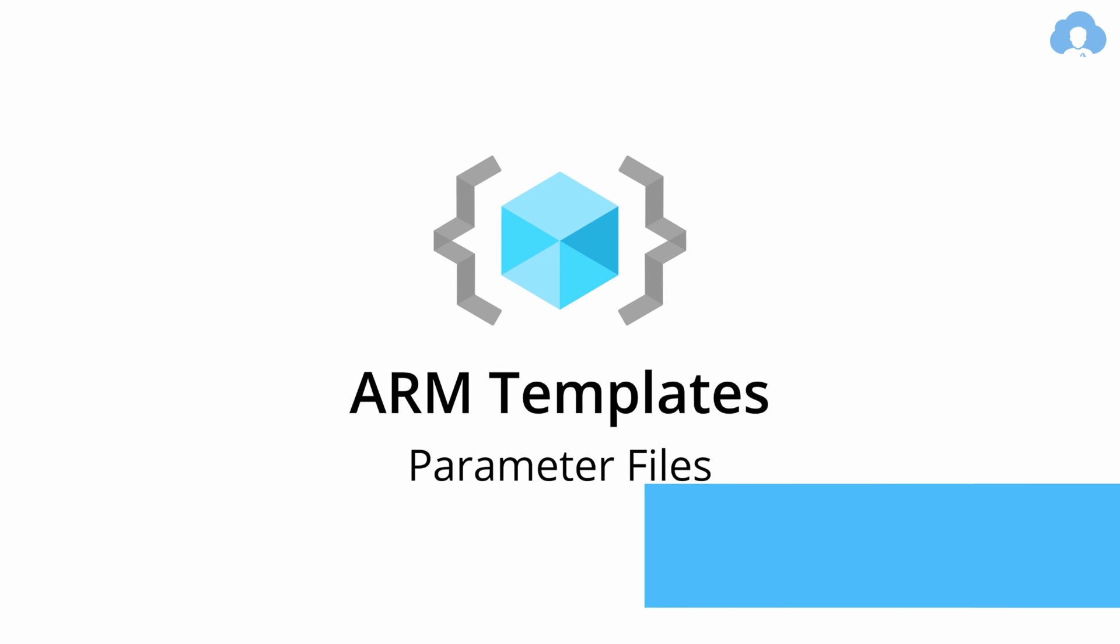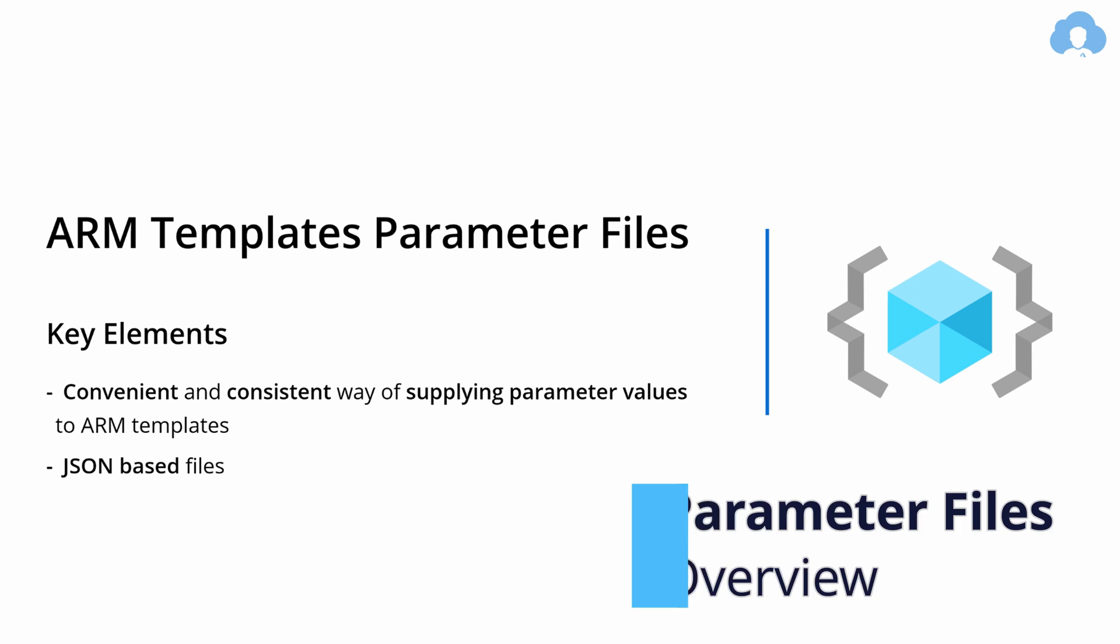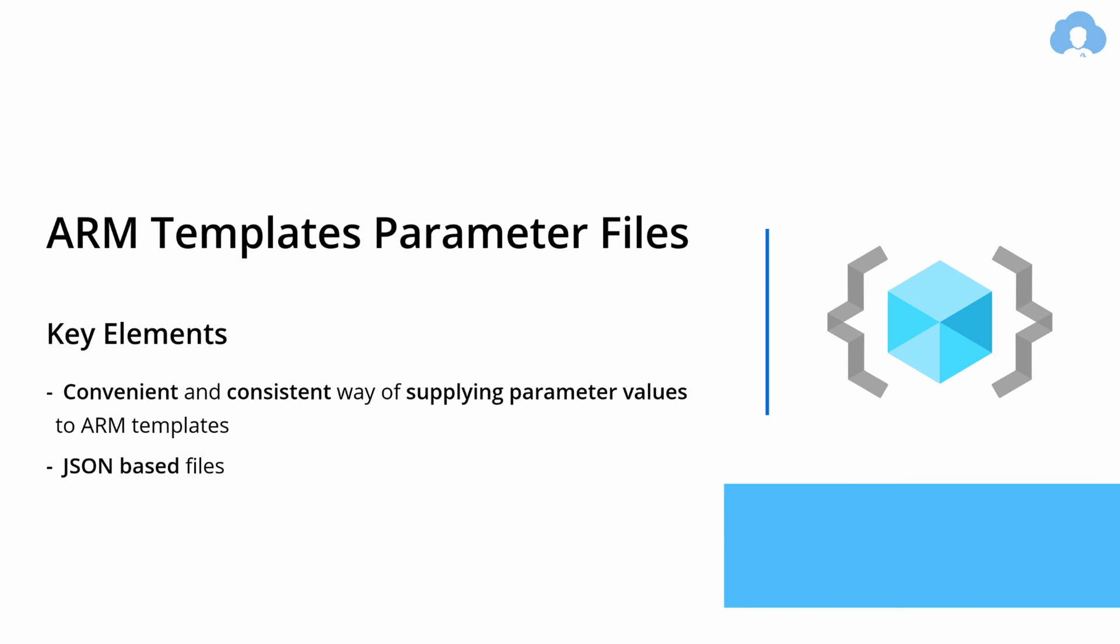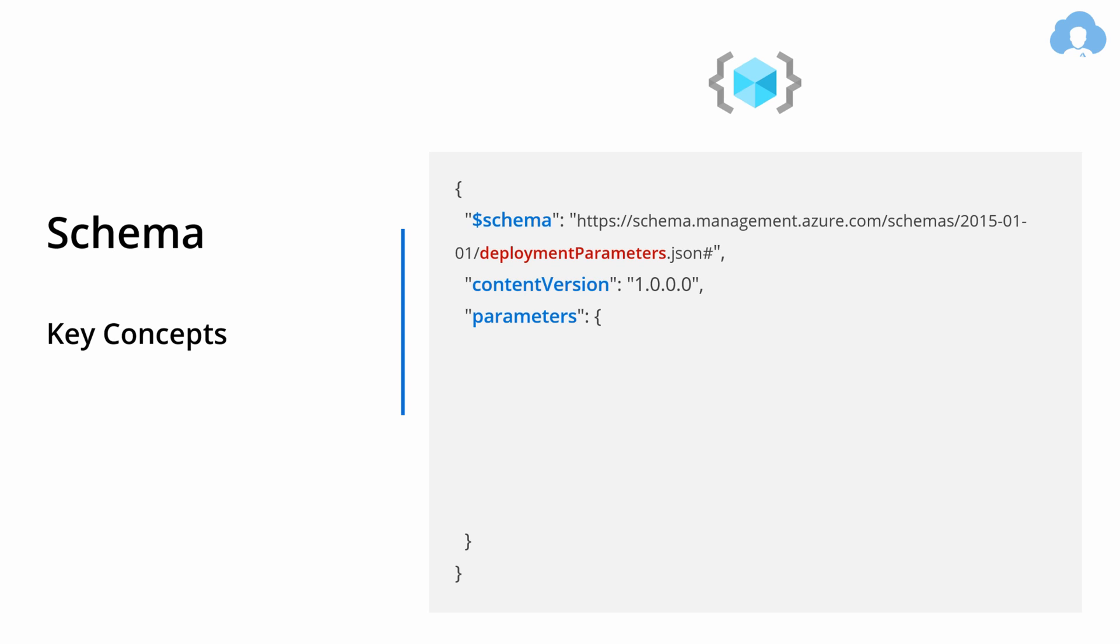So let's talk about parameter files. If your templates are already parameterized, this is your most convenient and consistent way of supplying those parameters to those templates. And just like template files, they're also JSON based. Their schema is very simple to follow.